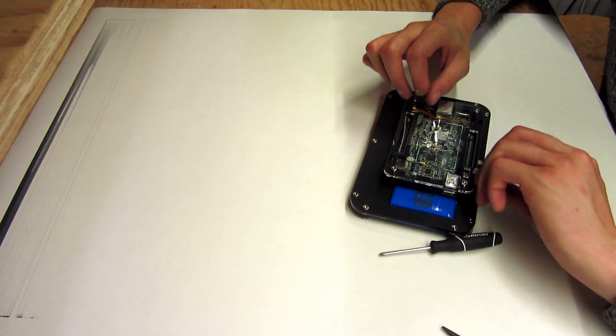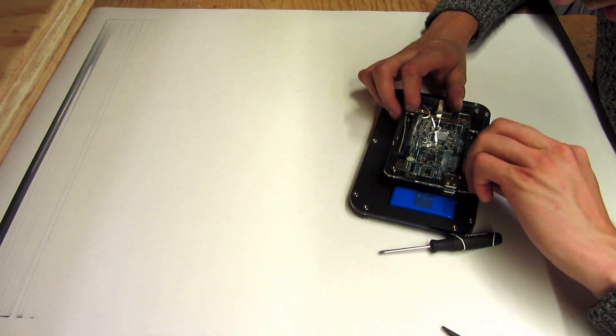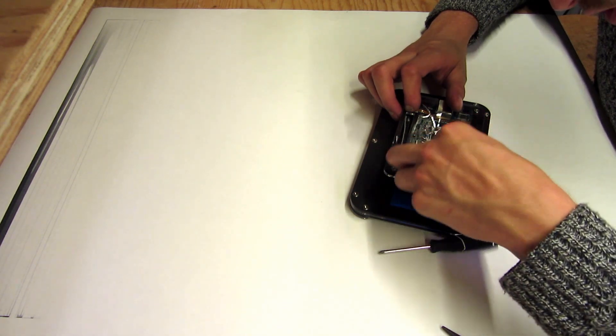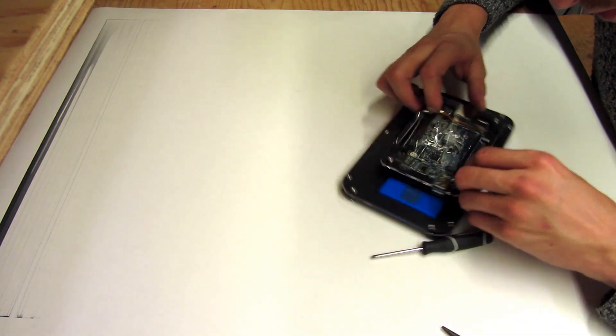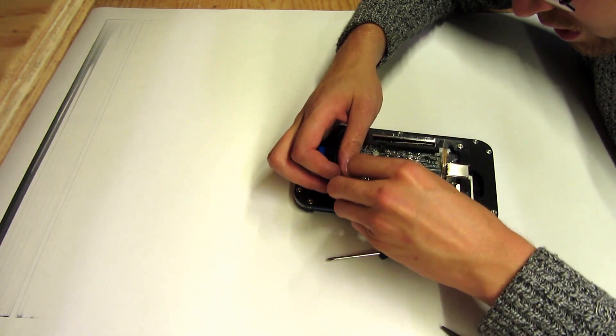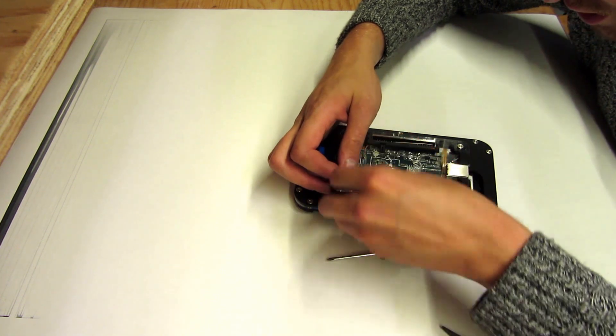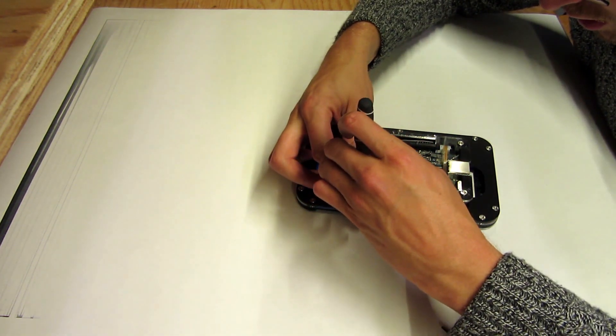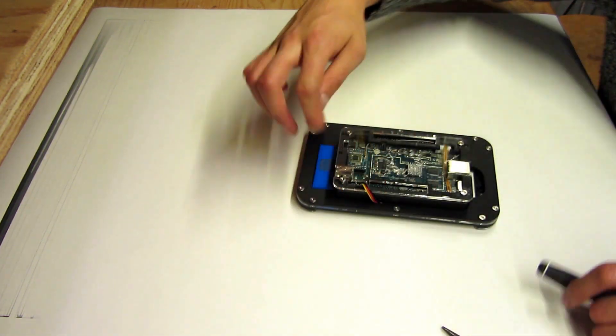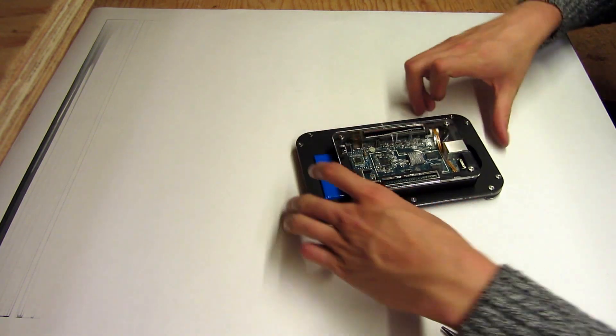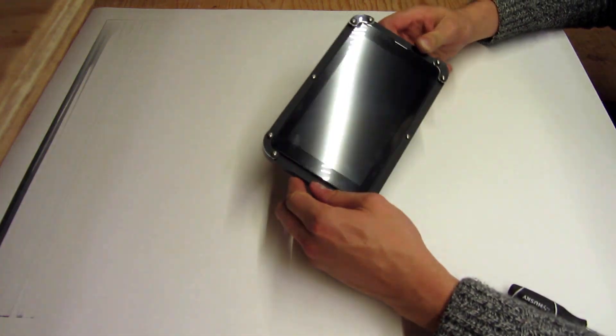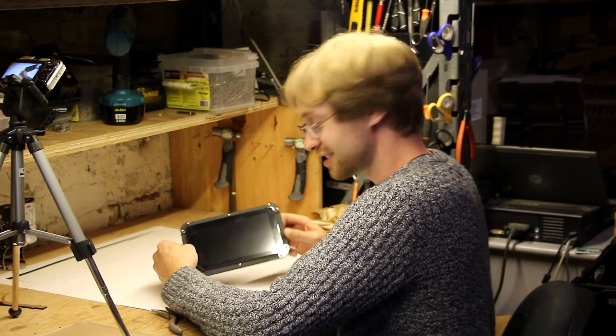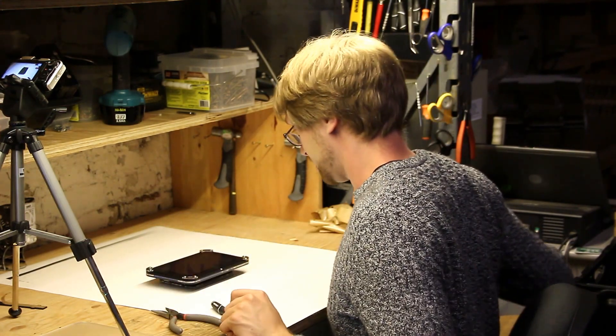And at this point we can plug our battery in. It will have just enough length to plug down into that connector. And that is the completed case. So enjoy.